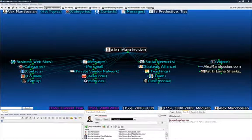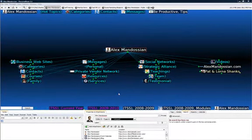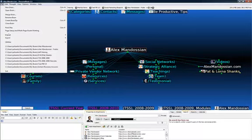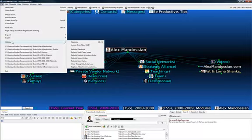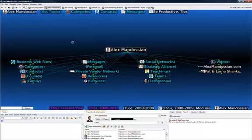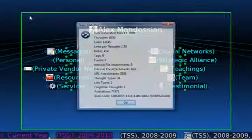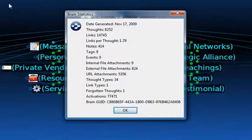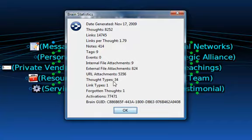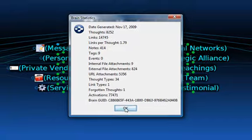What you're seeing here is a copy of what's called the brain, and we've got Alex's information that we've learned from him over the last couple years. As an example, in this brain here, we have over 8,252 thoughts of information, learnings, trainings, domain names that we've captured over time.